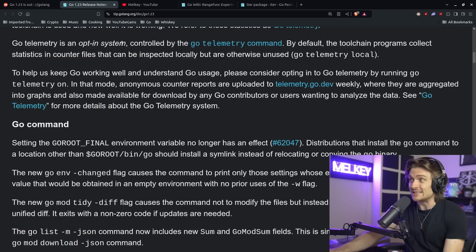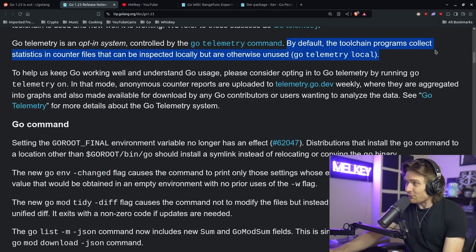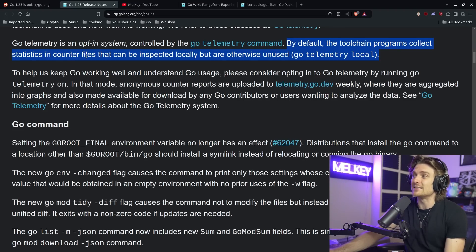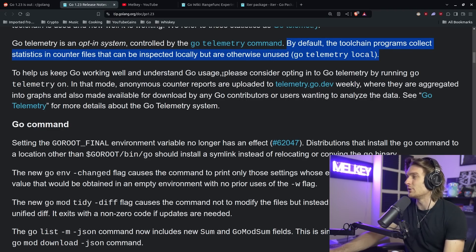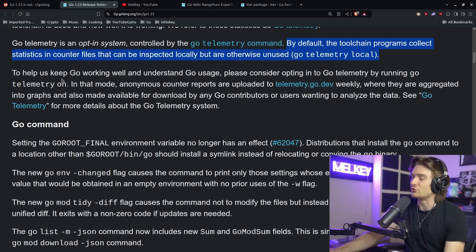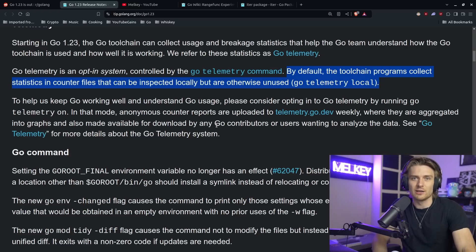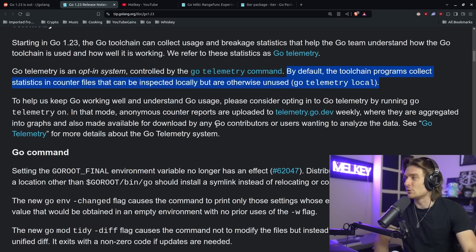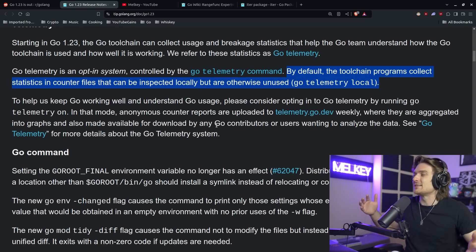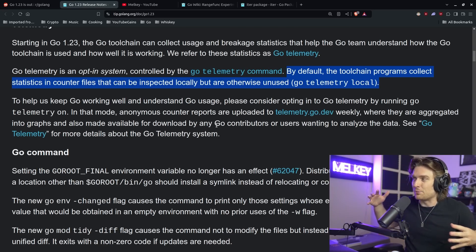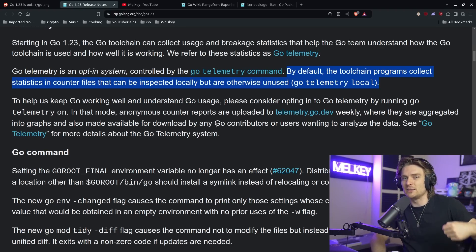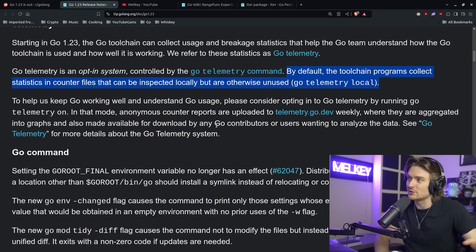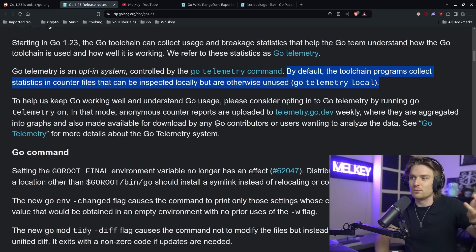Go telemetry is an opt-in system controlled by the go telemetry command. By default, the toolchain program collects statistics in counter files that can be inspected locally, but are otherwise unused. To help us keep Go working well and understand Go usage, please consider opting into Go telemetry by running go telemetry on. In that mode, anonymous scan reports are uploaded to telemetry.go.dev weekly. So what this is, is basically Go already collects information and data on how you use Go or things related to if there's crashes or implementations and different statistics, just all sorts of telemetry. It's being collected, whether you like it or not. The main difference is when you opt into the system, what appears to happen is that telemetry.go.dev will have the ability to basically pull these files, these telemetry files that exist locally into these dashboards, but into the Go team's control.